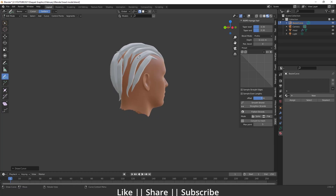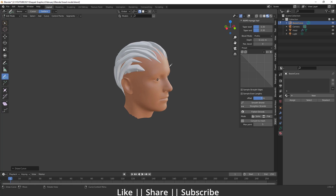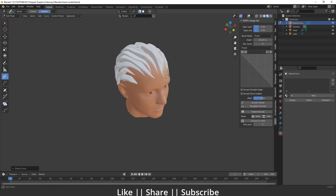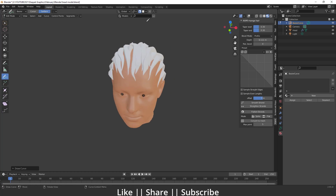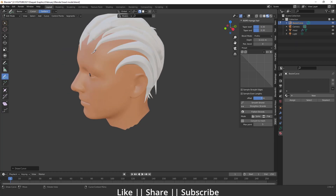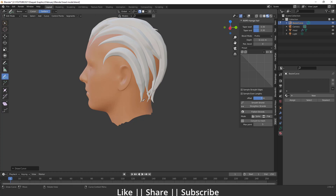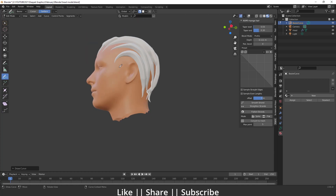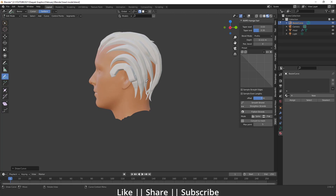That looks great — that much hair is enough to demonstrate. Here you can see we have some options called Taper Start and Taper End, which control the start and end points of the curve's taper. If you want to decrease or increase the size of the taper you can adjust from here. When drawing you'll see a thick part and a taper part. I'll just keep it at the default value of 30.